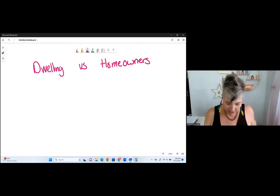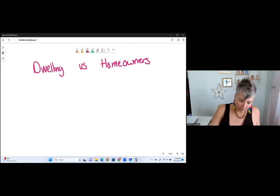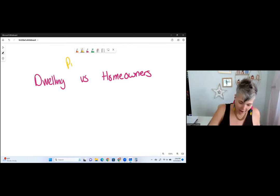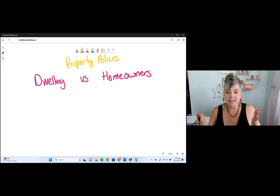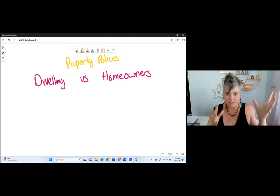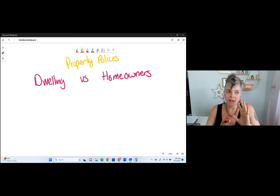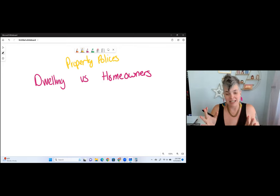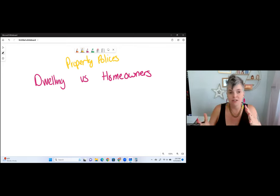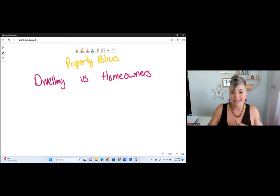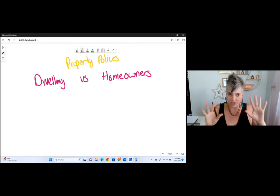Alright, let's jump into it — dwelling versus homeowners. First of all, I want to clarify that both of these are known as property policies, and they come on the property side of things. So if you're taking a property and casualty exam together — the PNC exam — you really don't care about the difference between what's property and what's casualty. But some states separate property from casualty. Dwelling and homeowners is more on the property side, although there are some coverages on homeowners that show up on the casualty side because they are casualty coverages.